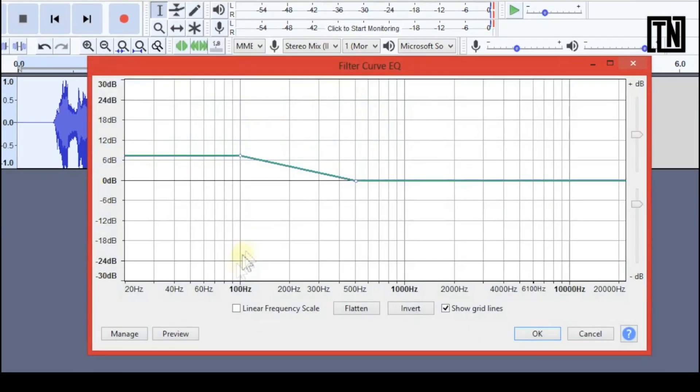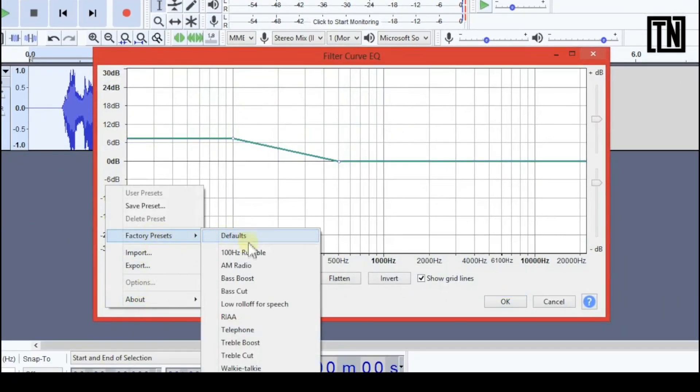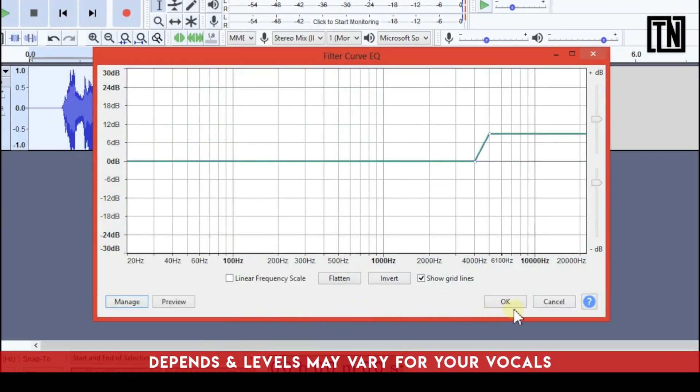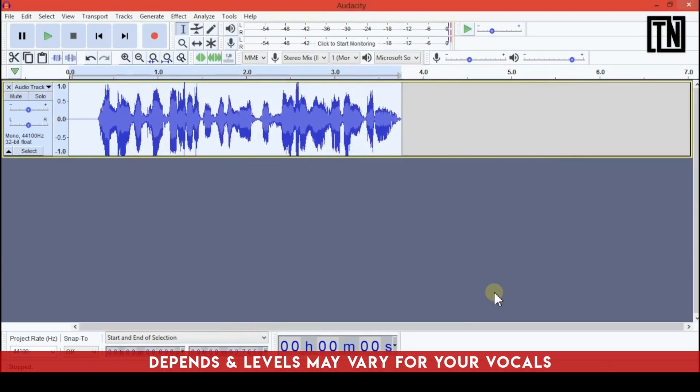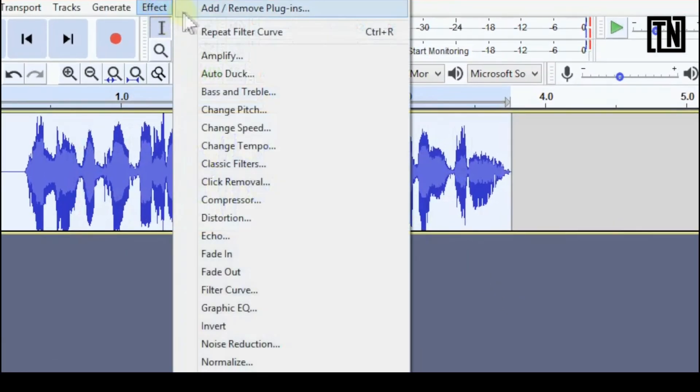Now for the treble boost adjust it as your voice. Finally click OK to add a little bit of EQ. So just a simple high and low boost there. That's the EQ.